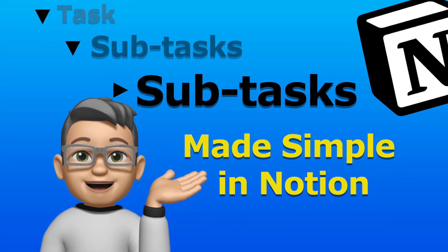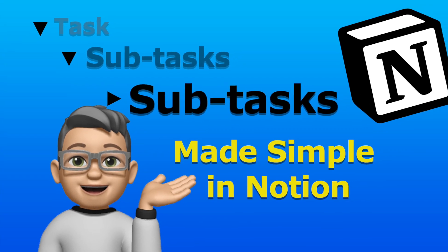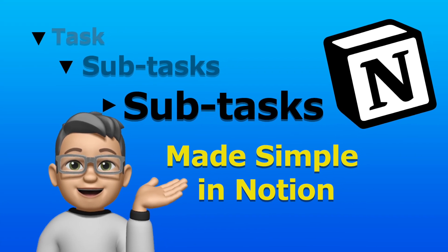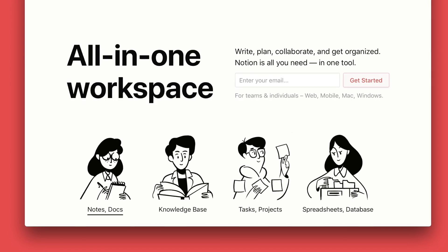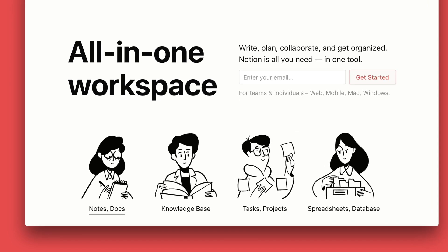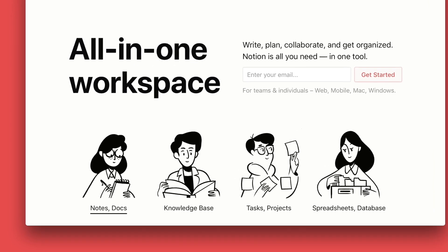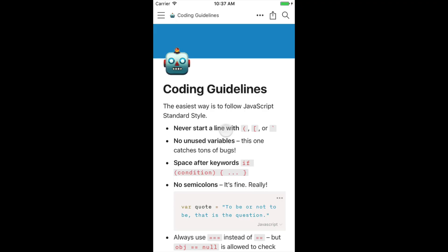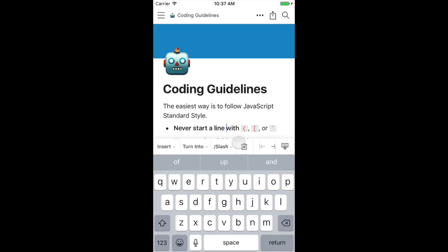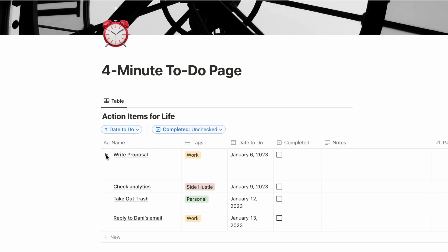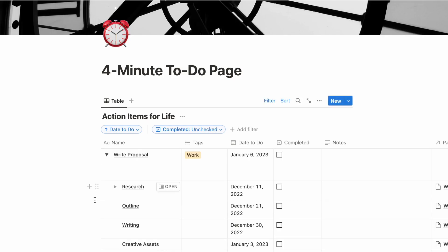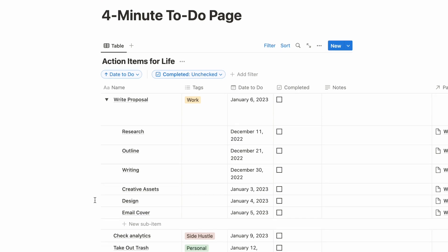Hi, and welcome to 4-Minute Answers. As you probably know, we love Notion. And with every update, Notion just gets better and better. Today, we'll be talking about a recent improvement to Notion: adding subtasks to action items on your to-do list.